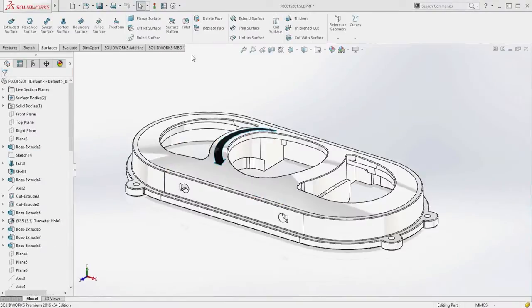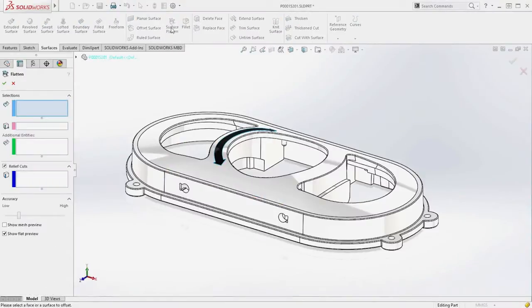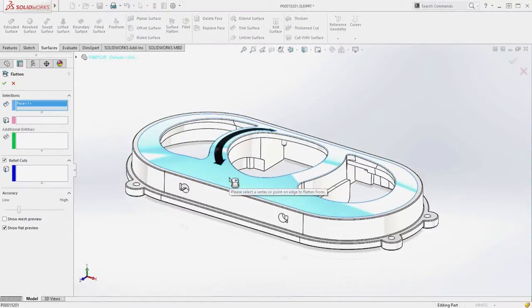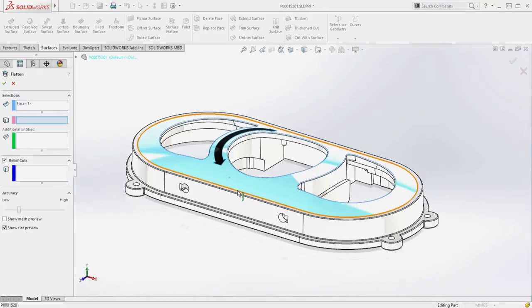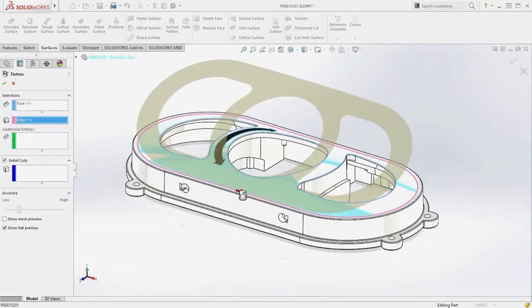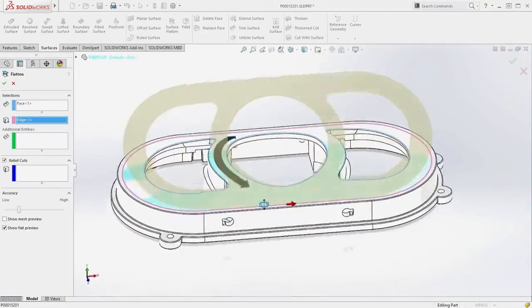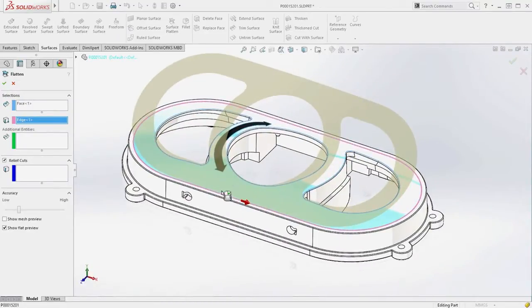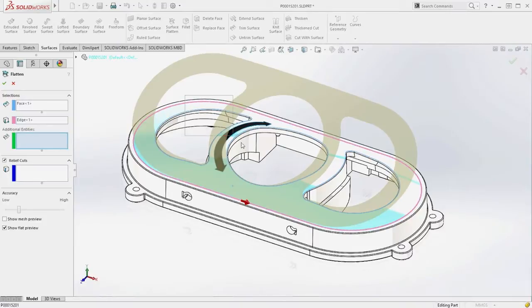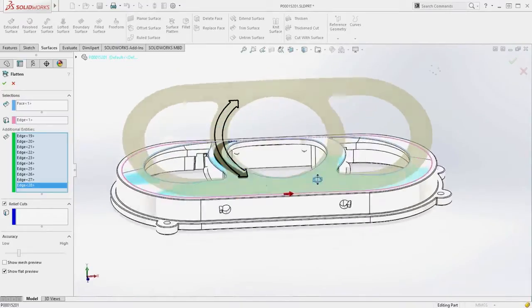With SOLIDWORKS 2016, you can now flatten any surface, even those with internal holes like this. Additional 3D curved geometry can also be flattened, creating more accurate definition of internal features.